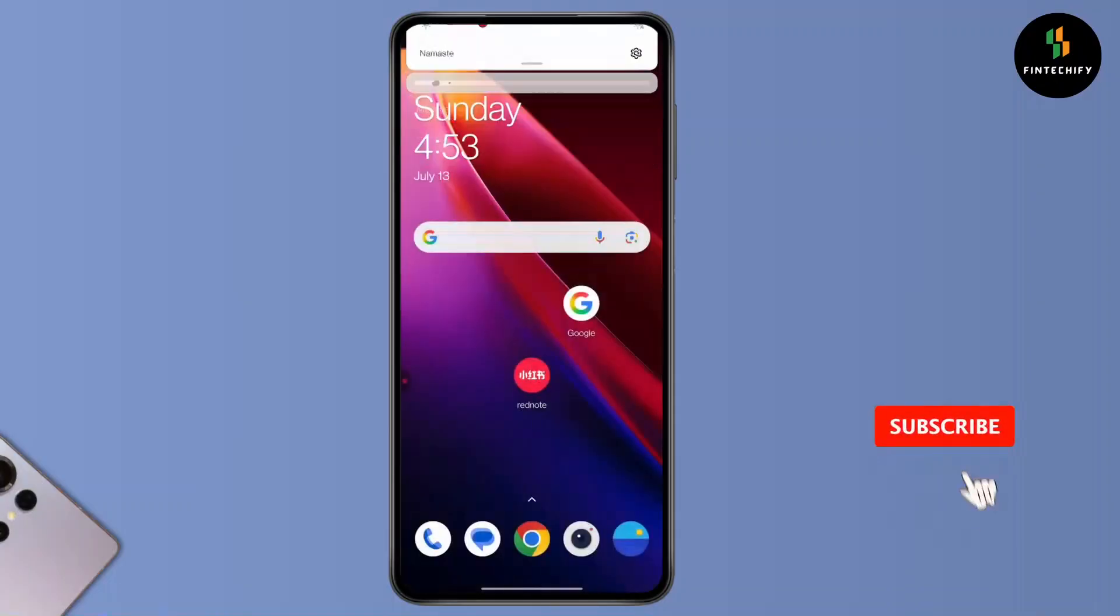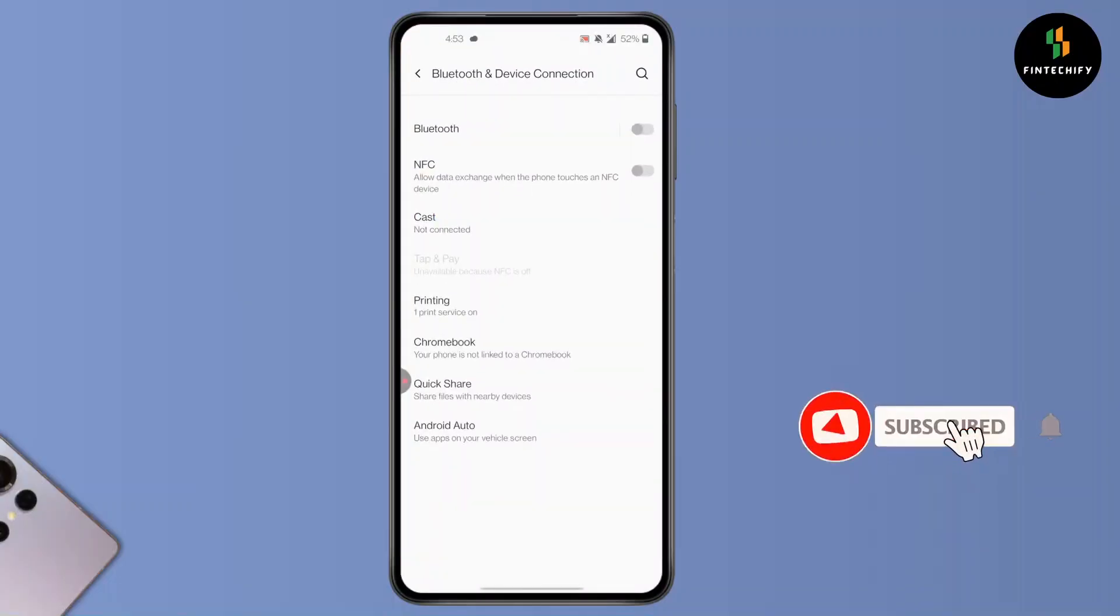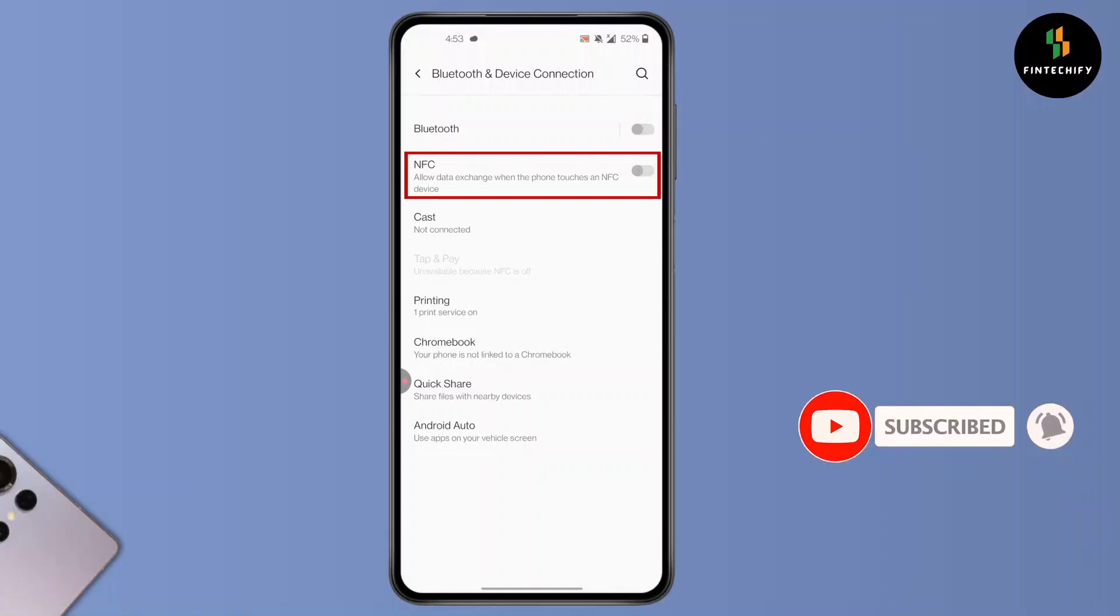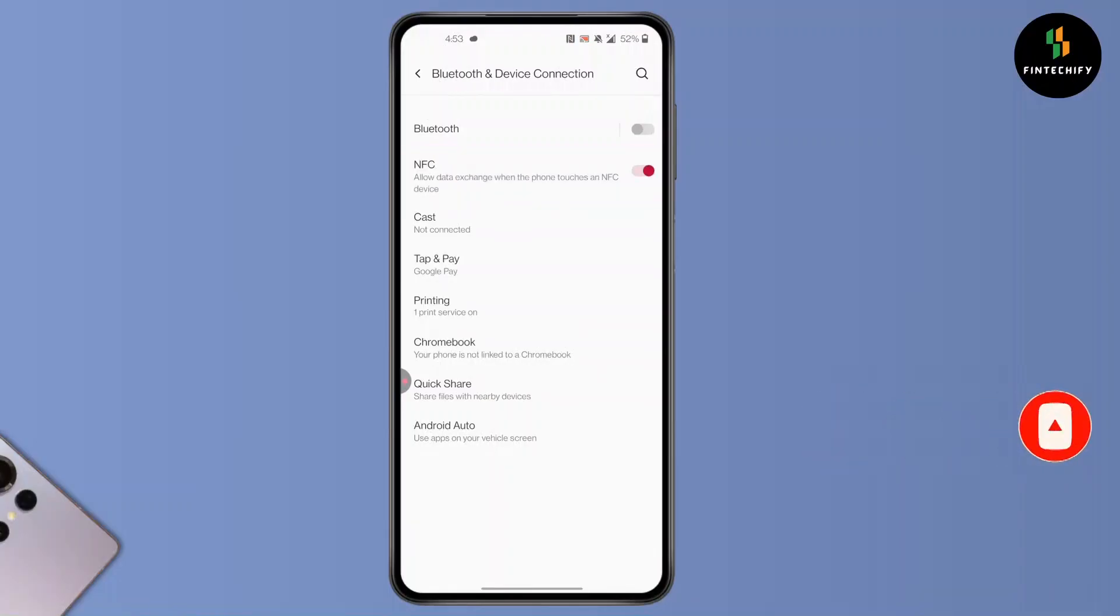After that, you'll find NFC in here. Simply click on NFC to turn it on. As you can see, it allows data exchange when the phone touches an NFC device. Now, what you need to do is simply hold your RFID card near your phone where your NFC can detect it.